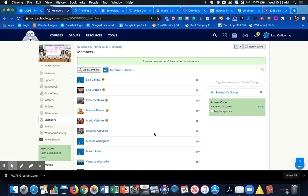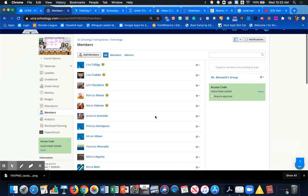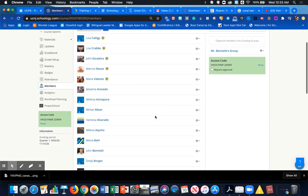meaning he doesn't see this course or have the same capabilities as a teacher would. I need to make him an admin so he has teacher capabilities. To do that, I'm going to scroll down and find him.